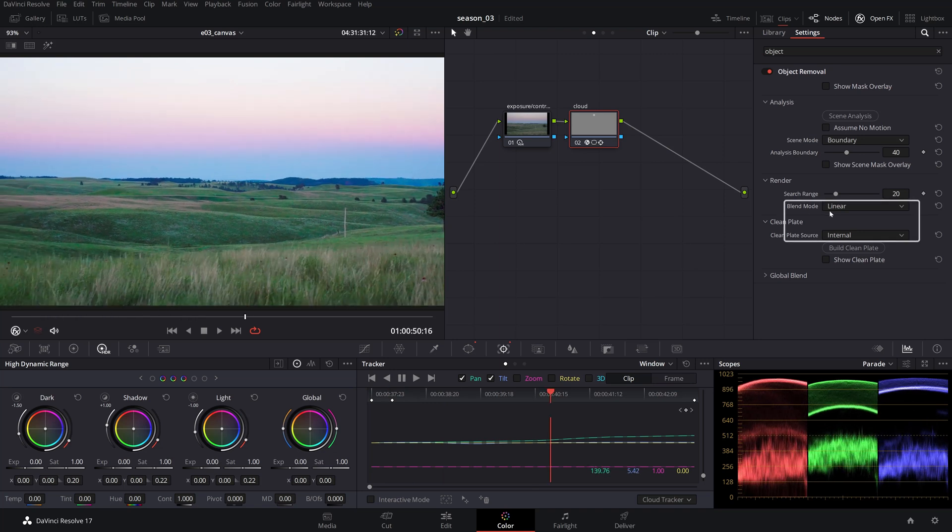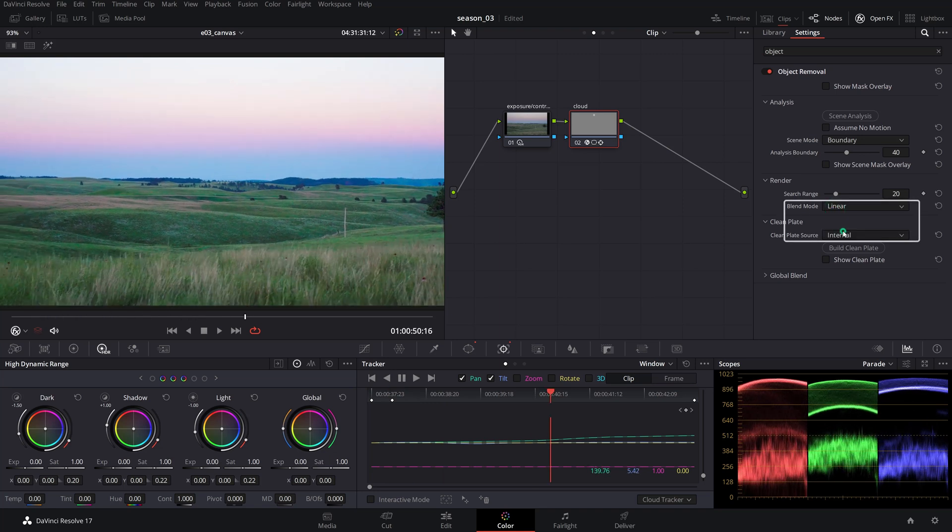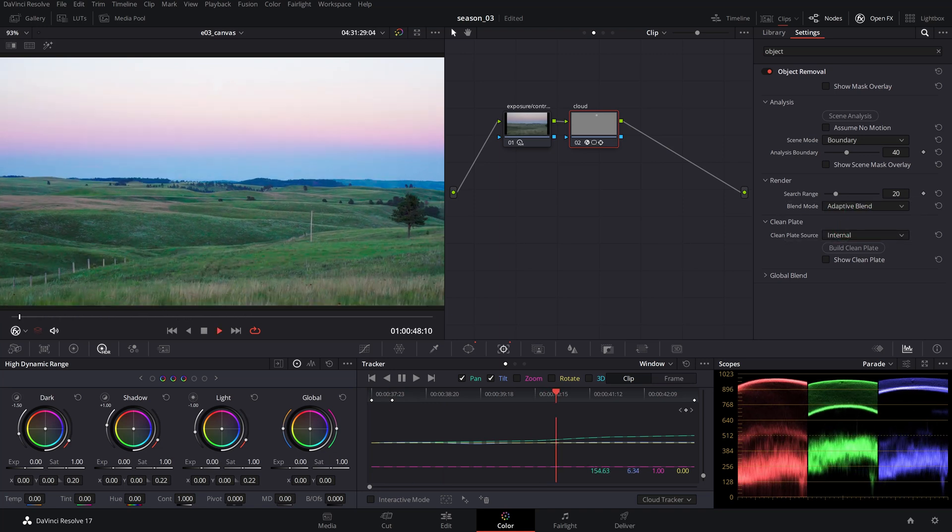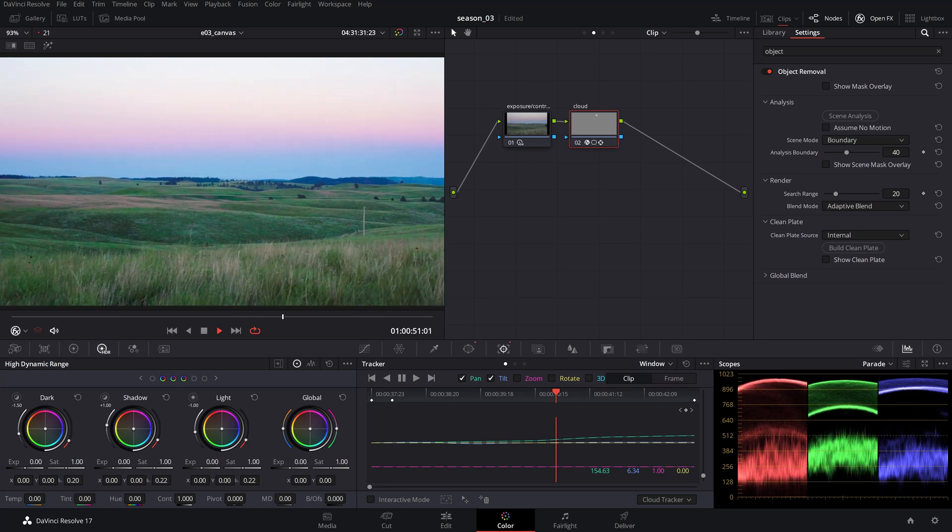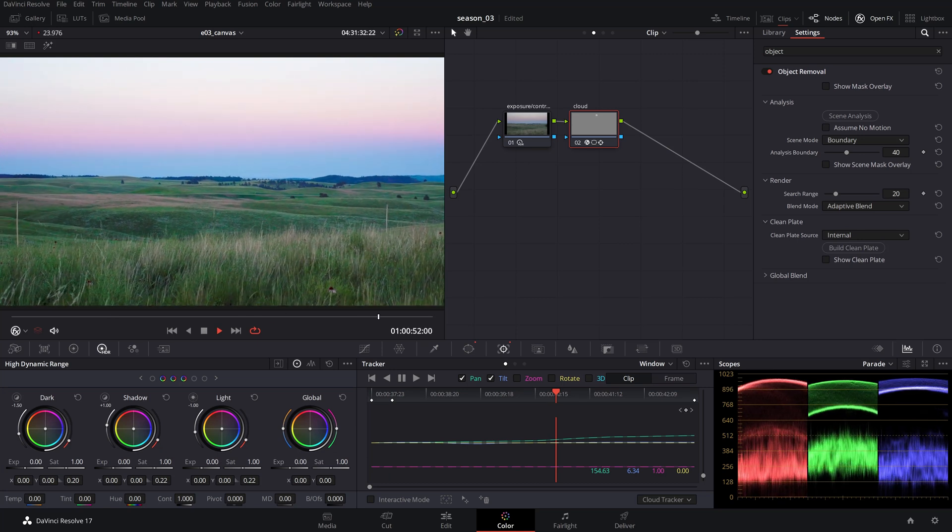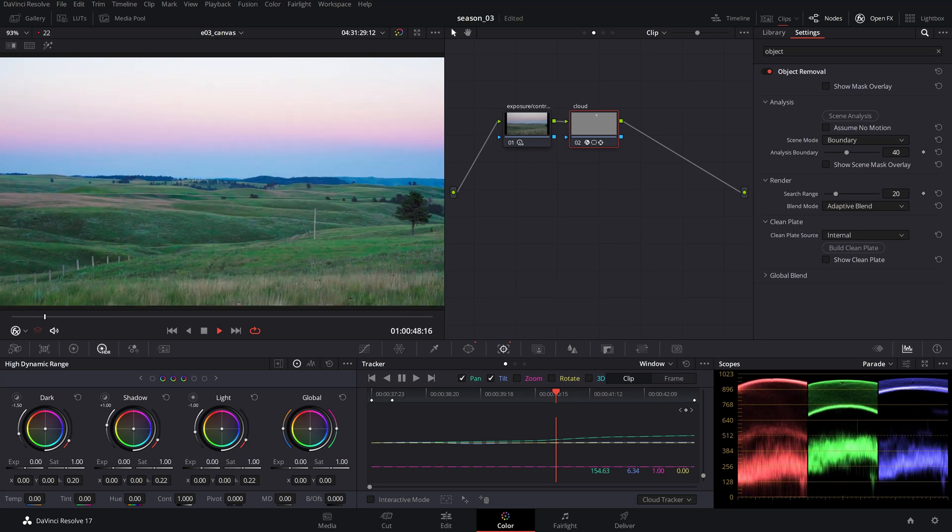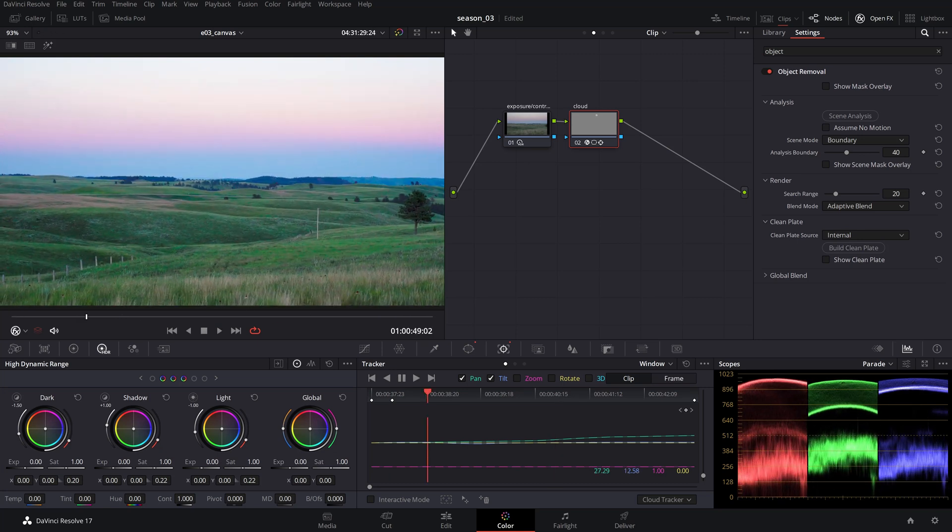Use the adaptive blend mode for a better background blending if the linear mode, which is a straightforward clone, doesn't do a good job.